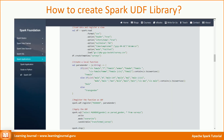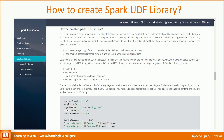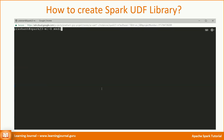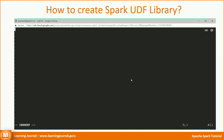In the earlier example, we created the parseGender UDF. Now I want to take the parseGender UDF and package it in a UDF library. Once I create a jar for the UDF library, I should be able to use the parseGender UDF from the Scala REPL, from the PySpark REPL, inside a Spark application written in Scala, and also inside a PySpark application written in Python. The idea is to define the UDF once in Scala and use it wherever you need it. Let's create a new project directory — I call it the UDF lib project. You will need a build file for this project.